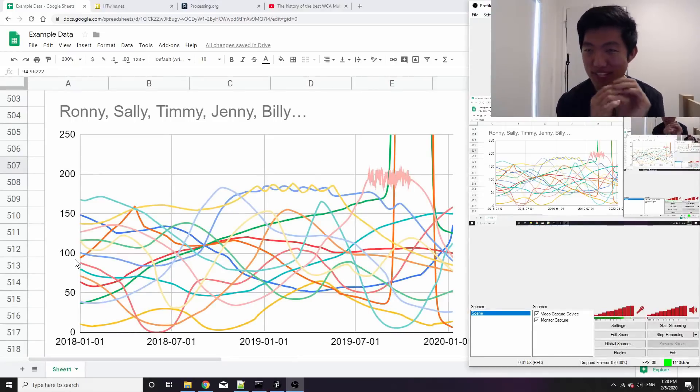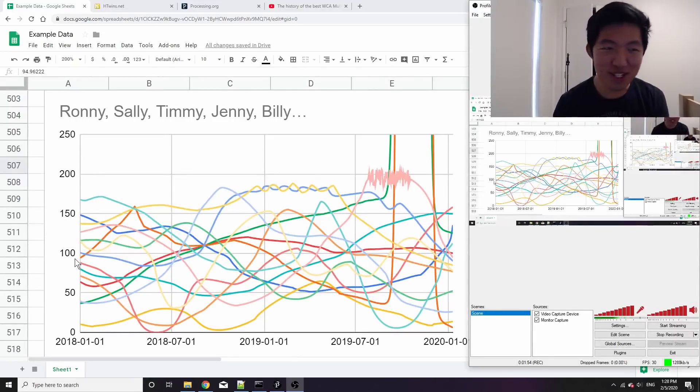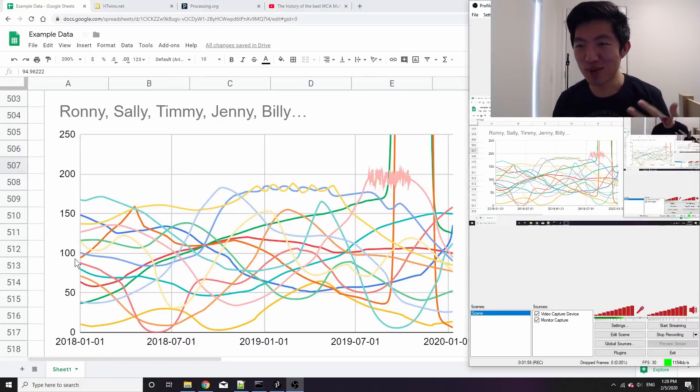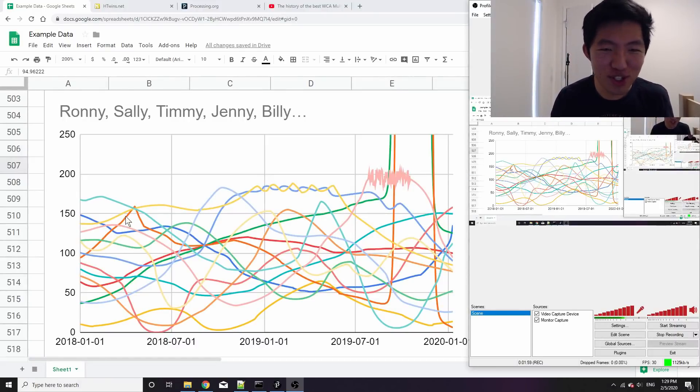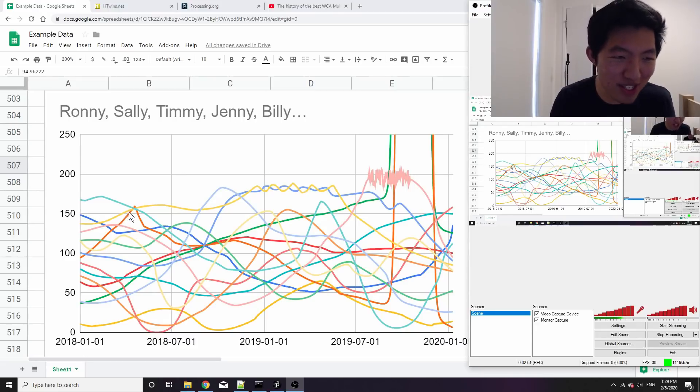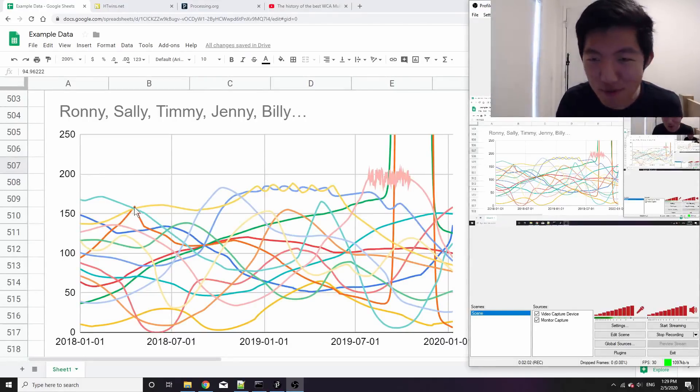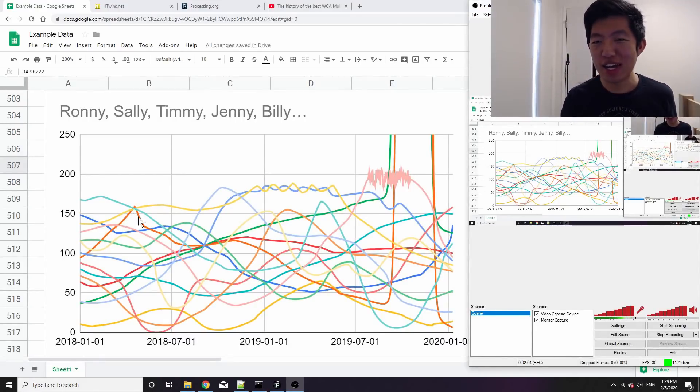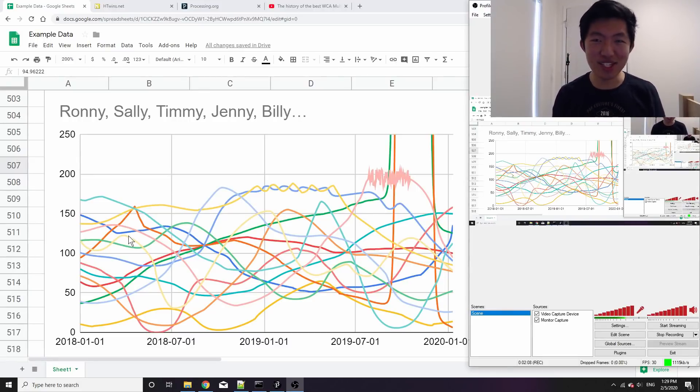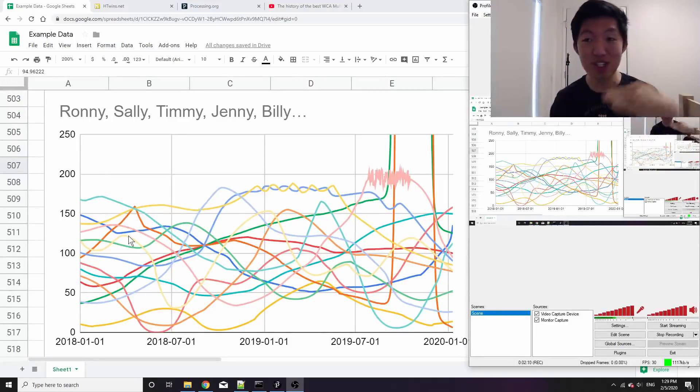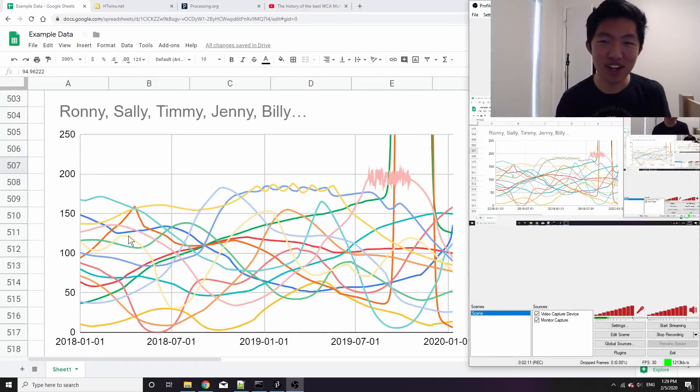But just before we get started, you can already see what I'm trying to test with the software. For example, this orange line is someone whose IQ was rising and then took first place for maybe a day or two and then fell below. That's a special edge case that we're going to want to test out to see if it can deal with the rankings correctly when it changes that quickly.